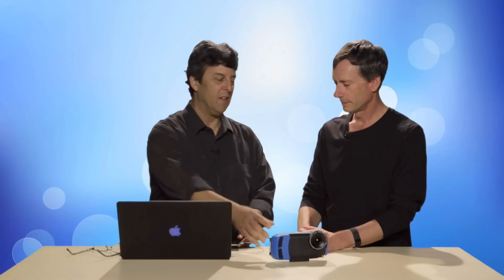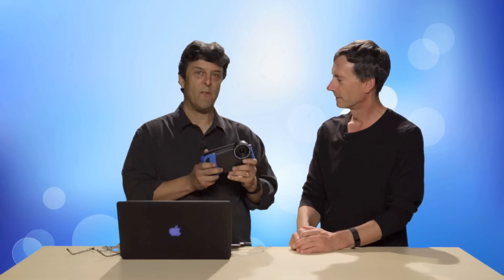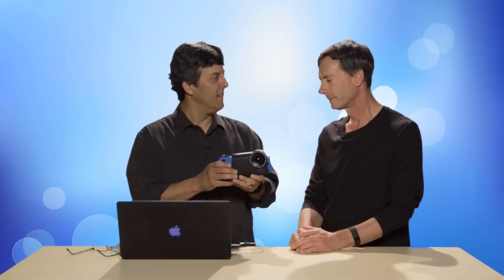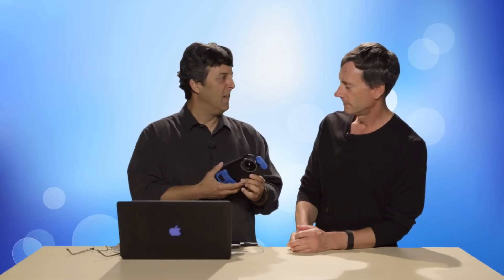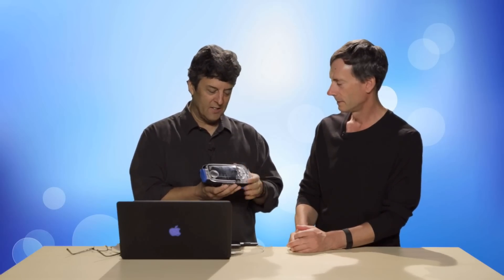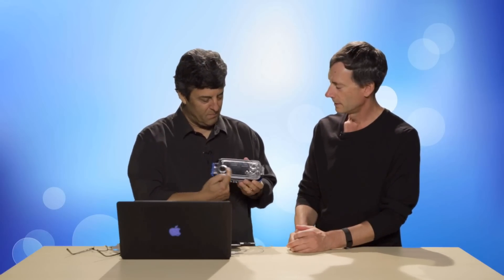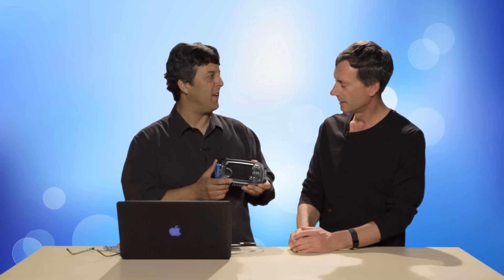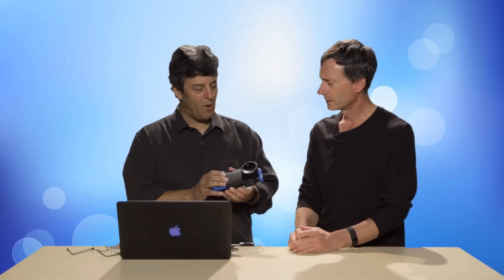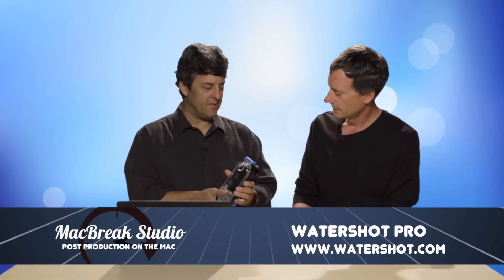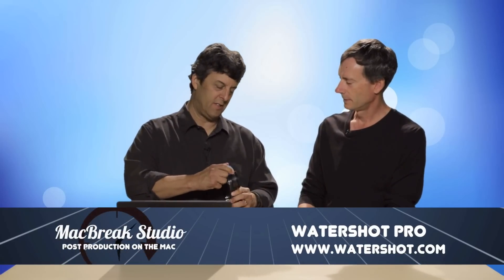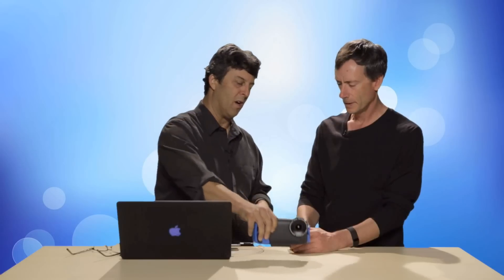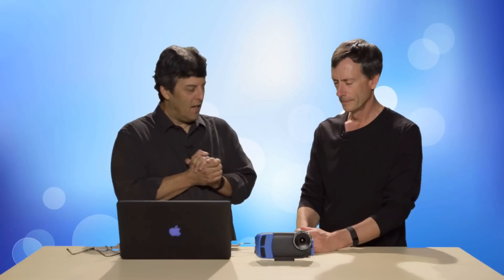But before we do, I just want to point out all the footage that I'm going to be showing, this underwater footage that I shot with this amazing little housing. This is called the WaterShot Pro. And it's got an O-ring seal. It's got this big plexiglass back so you can see your whole screen. Oh yeah, it's fantastic. Who makes it? It's called WaterShot Pro. And it's just a great little device for shooting underwater. So I just wanted to let you guys know about that.